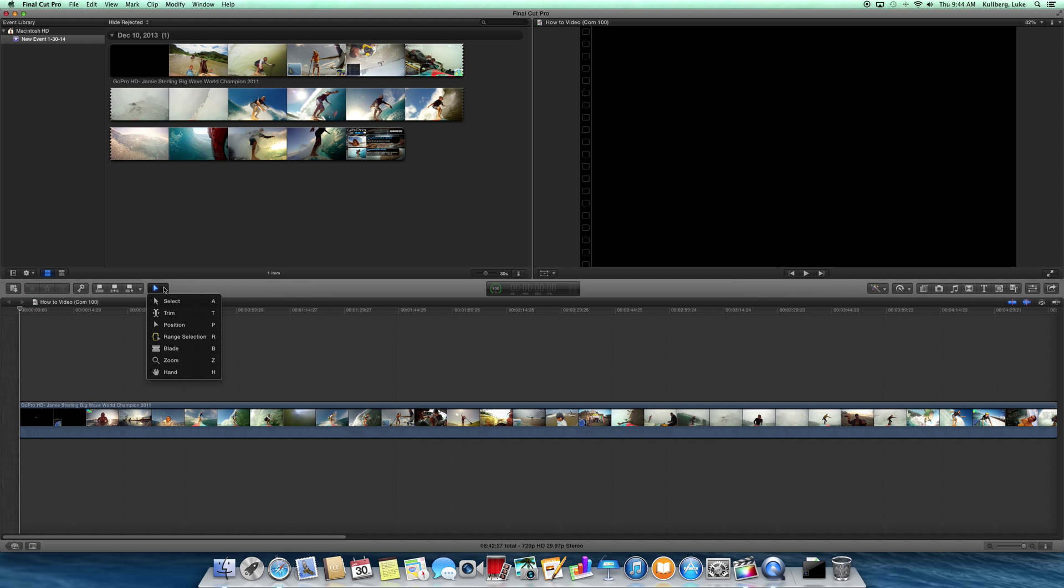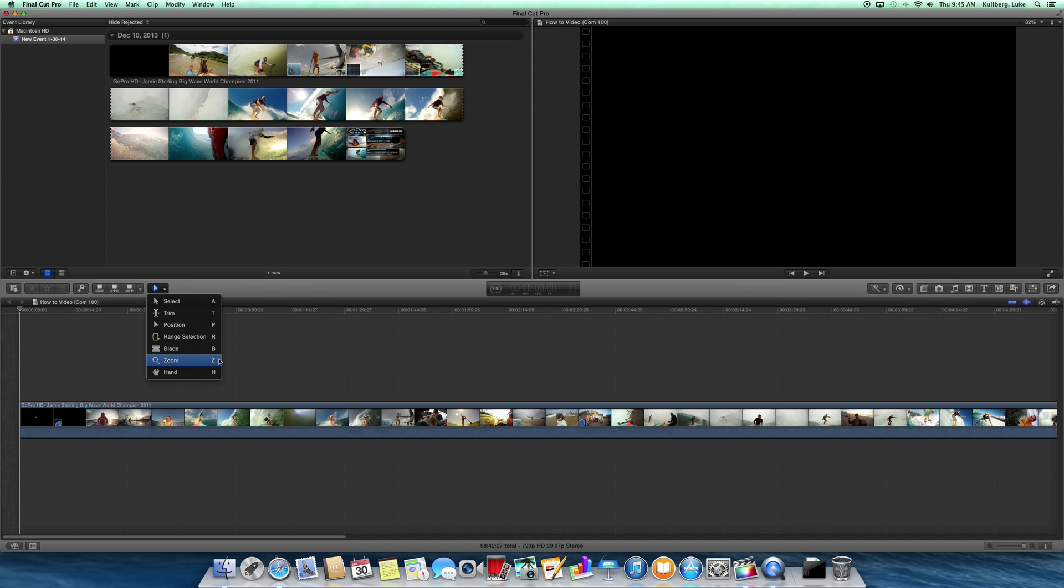The most important thing is probably this button right here—it's the position tool button. You use all this stuff to edit: select, position, blade, zoom. And these right here are the keyboard shortcuts. All you have to do is press this button on the keyboard and it'll use this function. It saves a ton of time. Once you get good with it, it just becomes second nature.